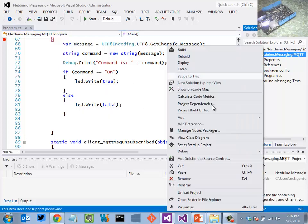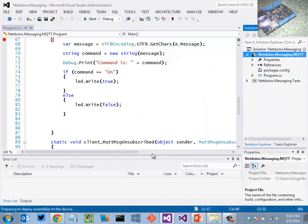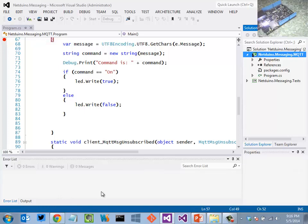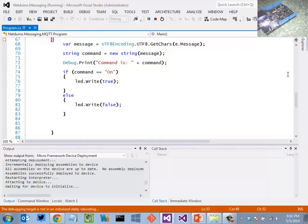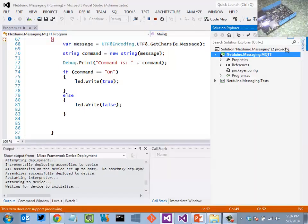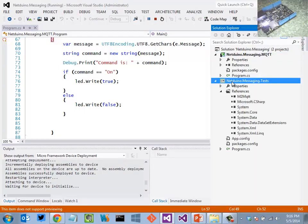So we'll go ahead and get that up and running here. And you'll see some feedback here as the code gets deployed to the device. Go back into Solution Explorer.